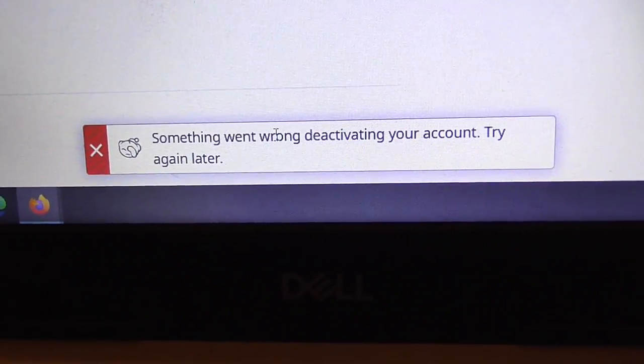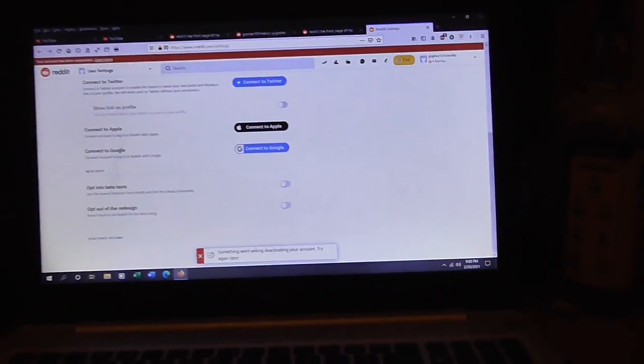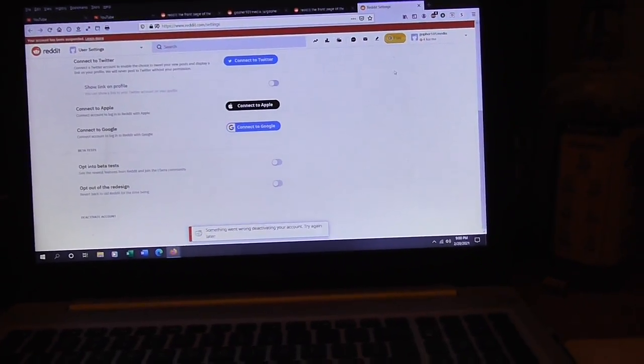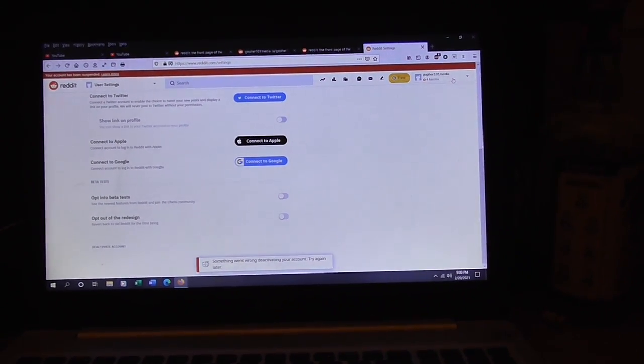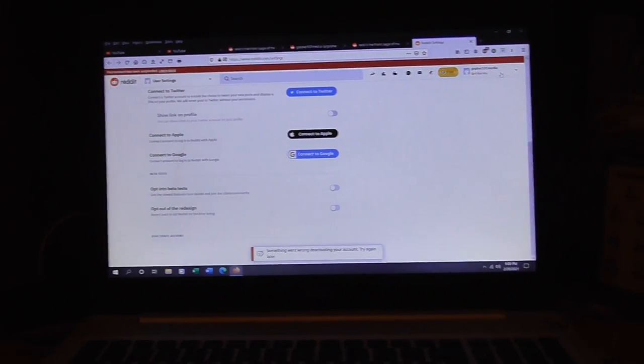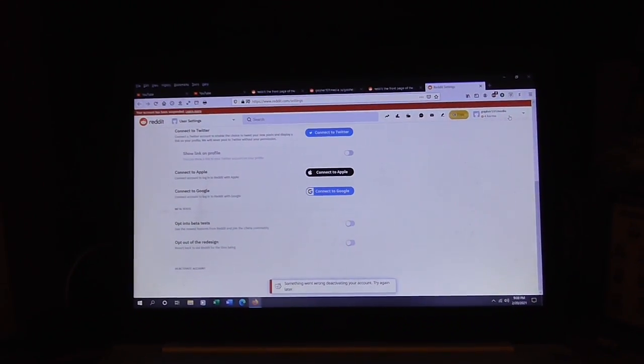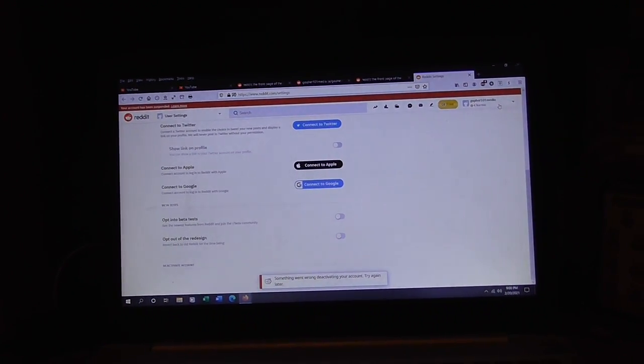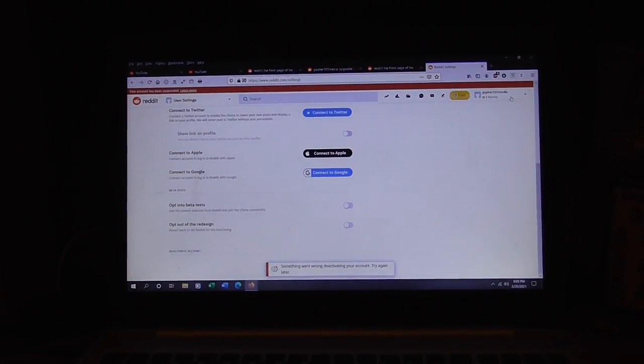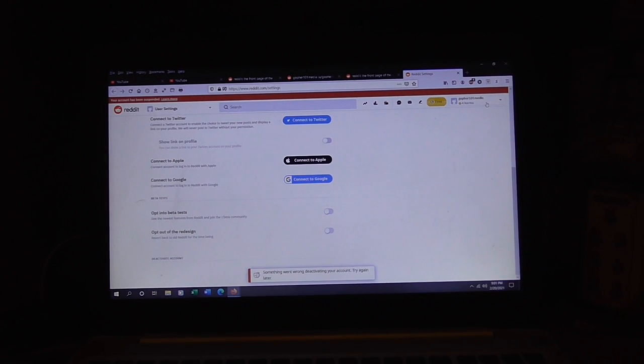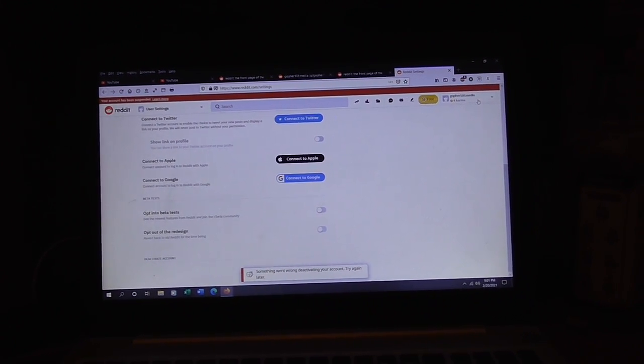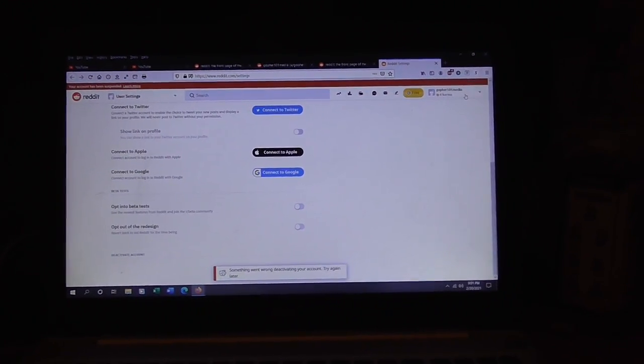Went wrong deactivating your account. I can't even deactivate the thing now, what the hell. As far as I'm concerned, I'm pretty much gone from Reddit anyway. So you could say that's the video right there.